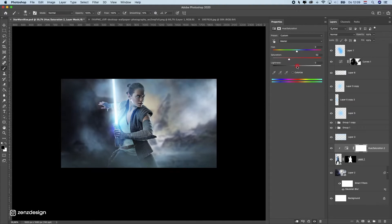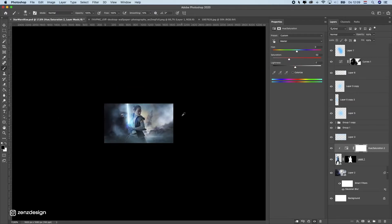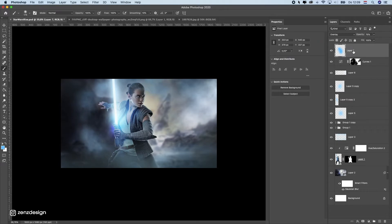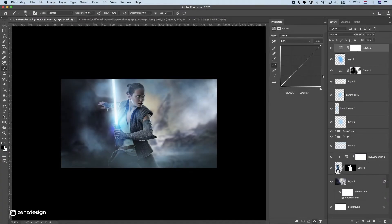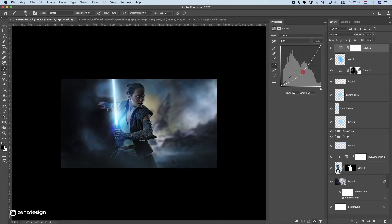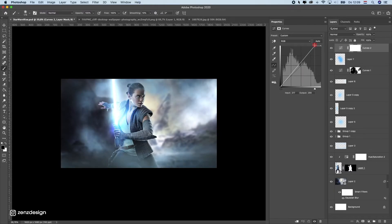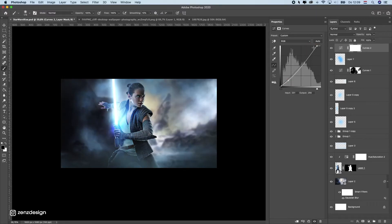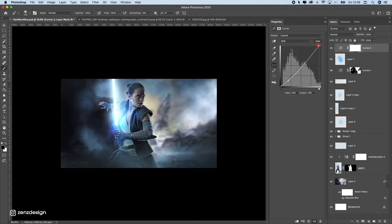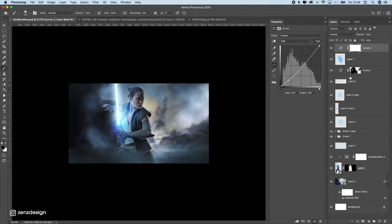Maybe make her a little darker too. Then create another Curves layer on top of everything and make it really dark so we have strong contrast. Increase the highlights so they really pop, and play with the midtones. Adjust until it looks right.